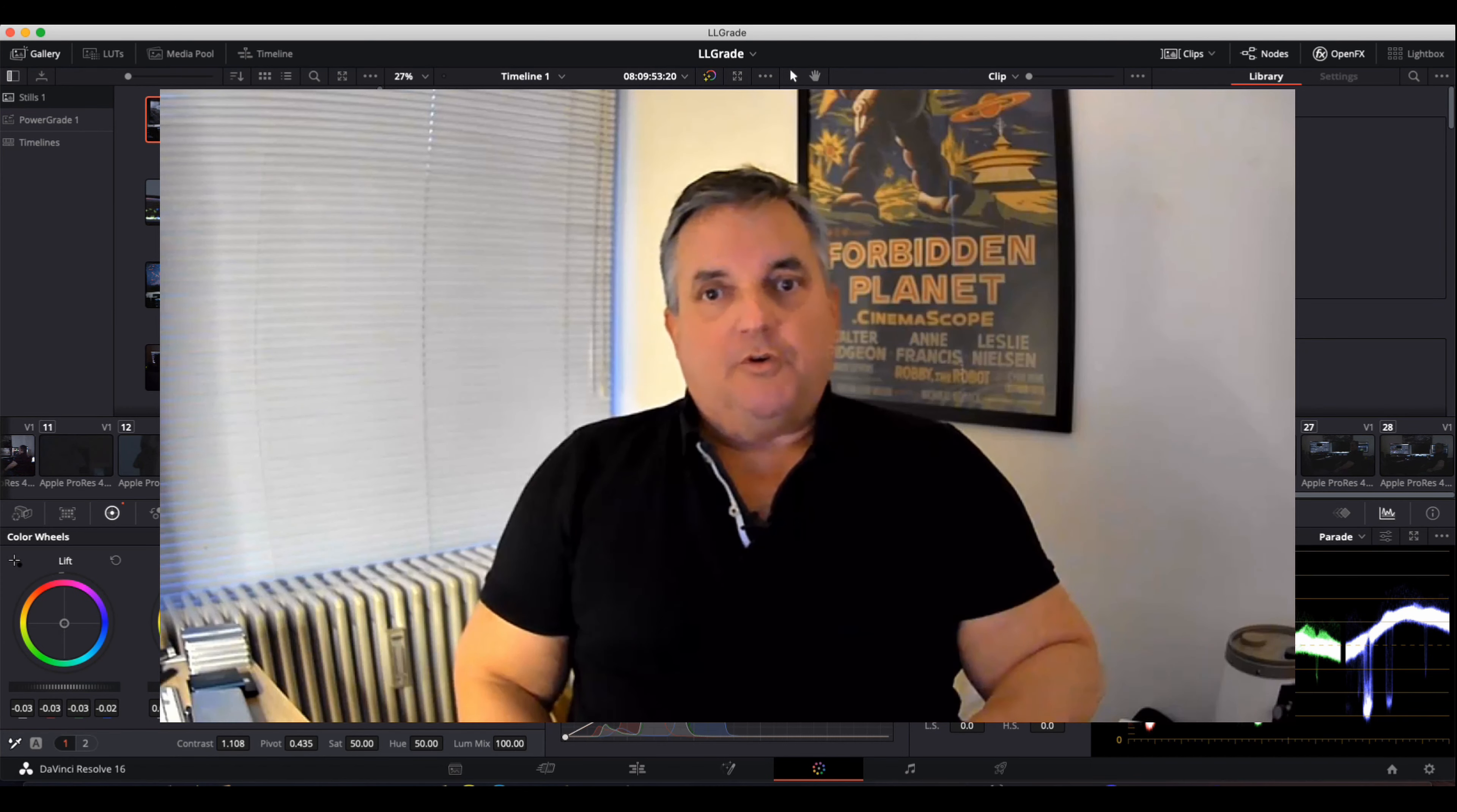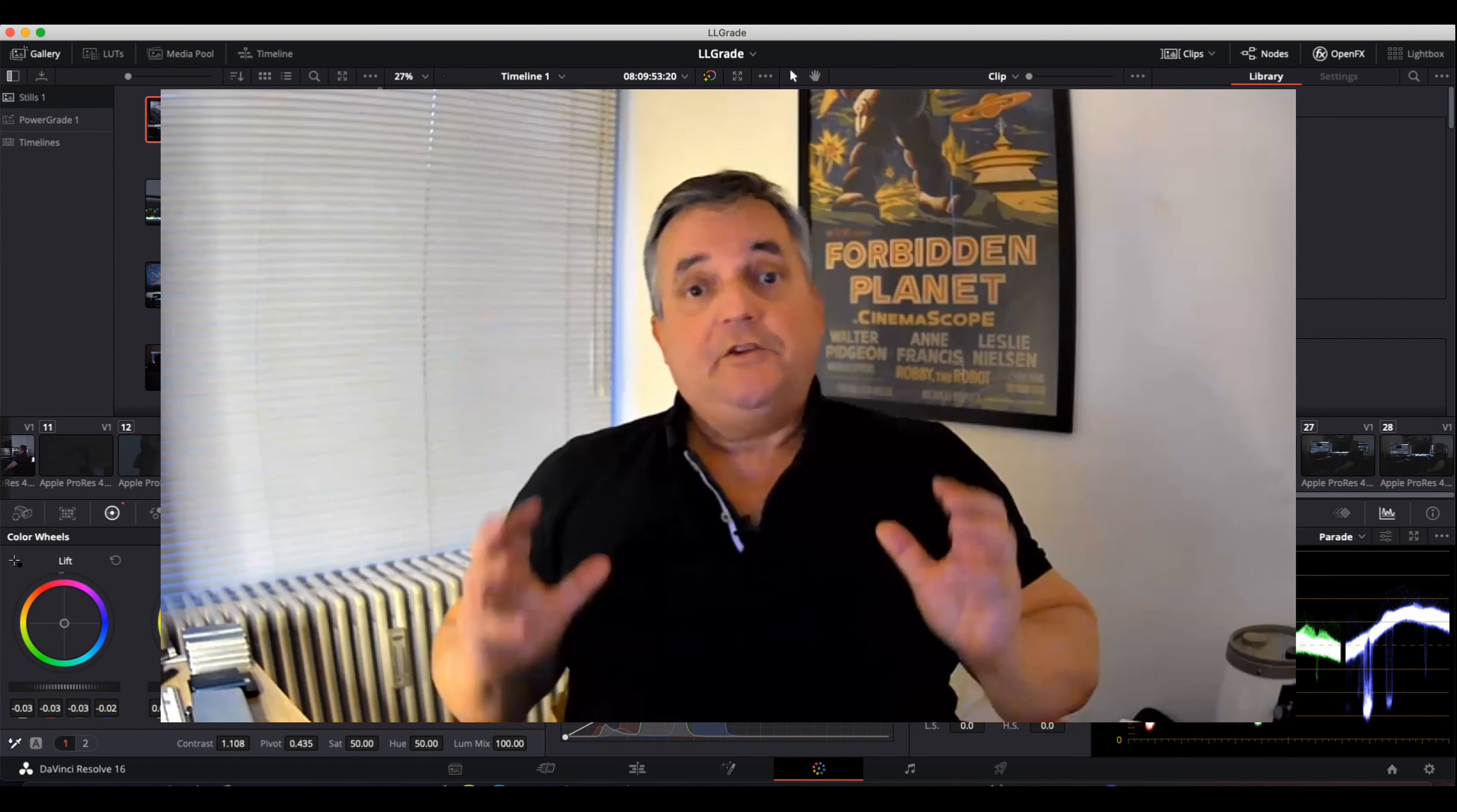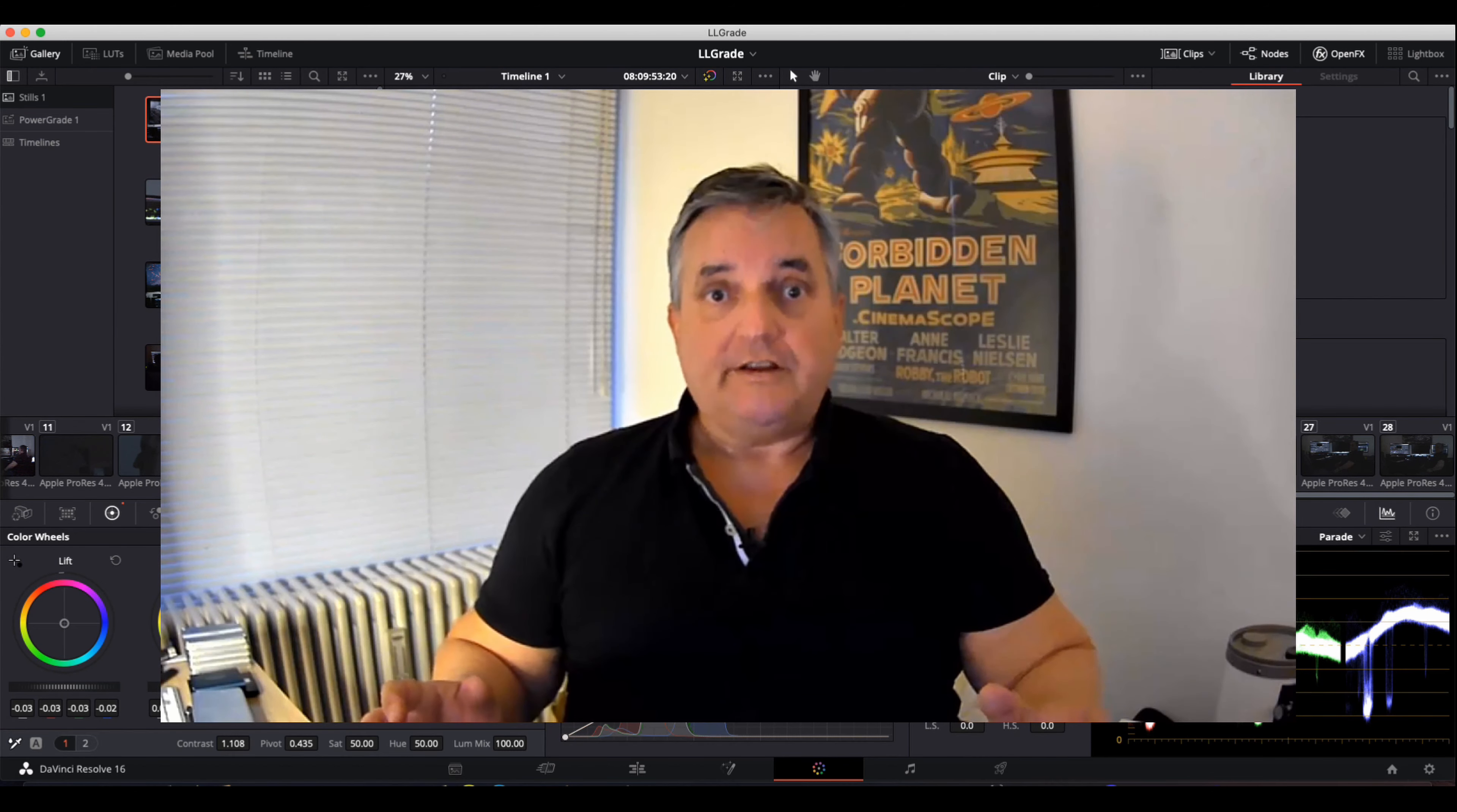Tomorrow night, November 9th, will be the unveiling of Resolve 17. On the Blackmagic website, you'll be able to see all the new exciting features that will be in Resolve 17.